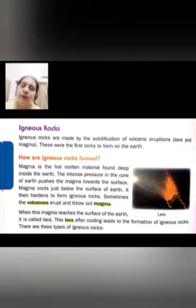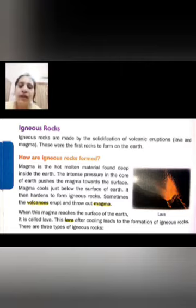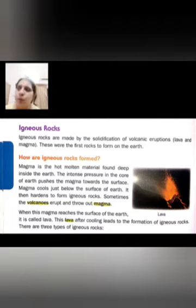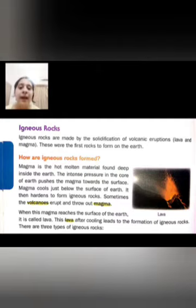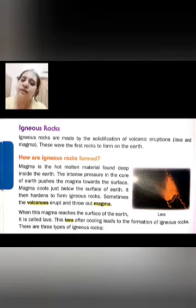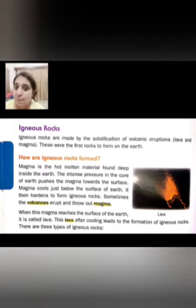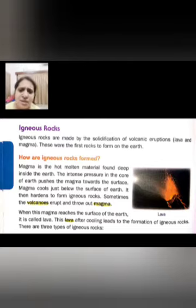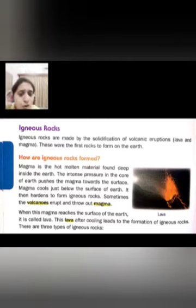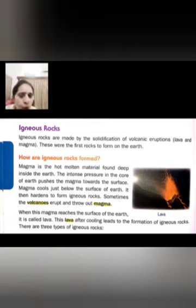Now let's talk about igneous rocks in detail. Igneous rocks are made by the solidification of volcano eruptions — when a volcano erupts, magma and lava come out. These are the first rocks to be formed on earth. Magma is a hot, molten material found in the earth's interior.